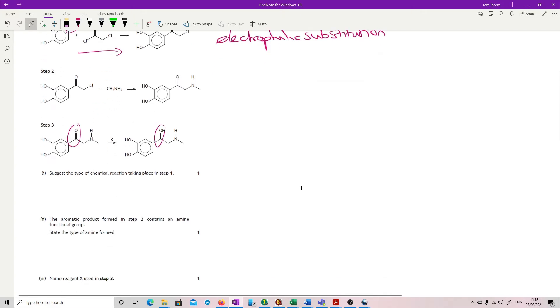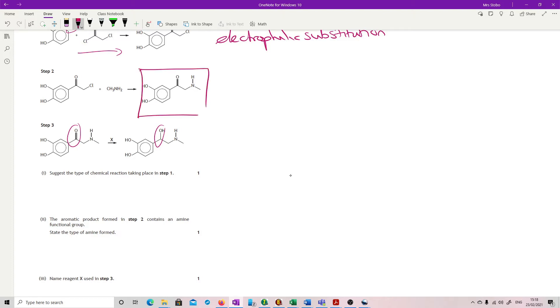The aromatic product formed in step two contains an amine functional group. Here we are, step two. And here's my amine functional group. State the type of amine formed. So this is a primary, secondary, tertiary kind of question. Here is my nitrogen. It has a carbon and a carbon, so it has two carbons attached to it. Therefore, we are going to say secondary.